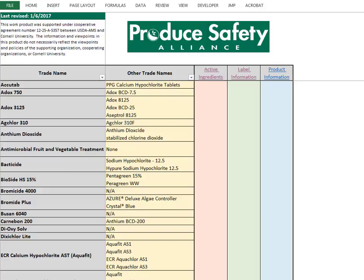Looking at the tool, the PSA Sanitizer list is divided into four sections: the main page, which is what we see here, active ingredients, label information, and product information. The four sections can be explored by clicking through the buttons at the top of the columns.